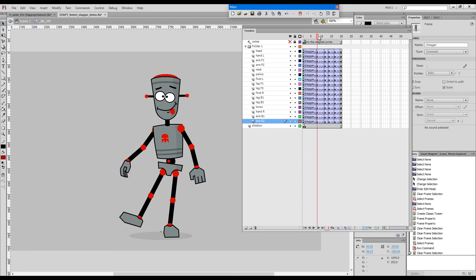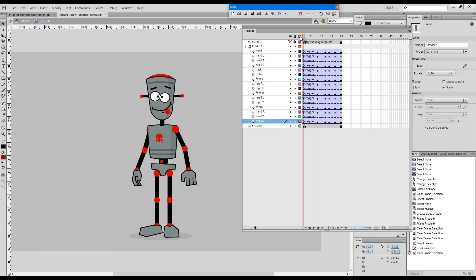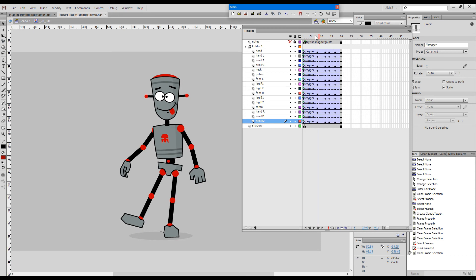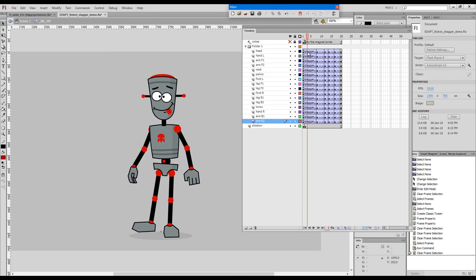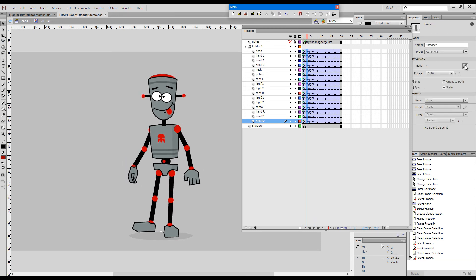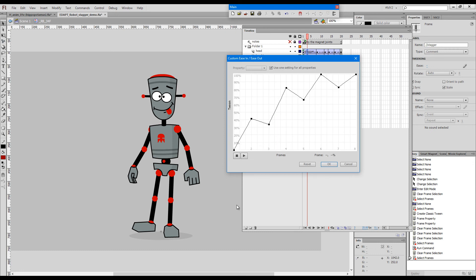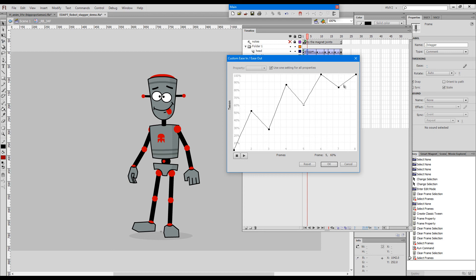If we drag the playback heads you can see the robot goes back and forth a little bit. We can have a look at the zigzag here. If we'd like to edit manually we can just add more strength to the stagger.